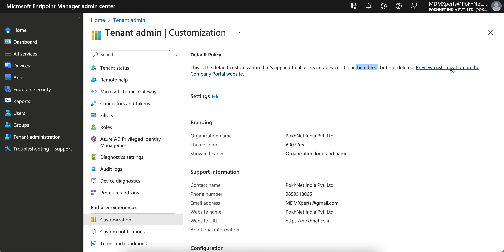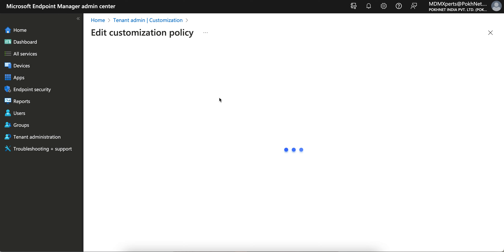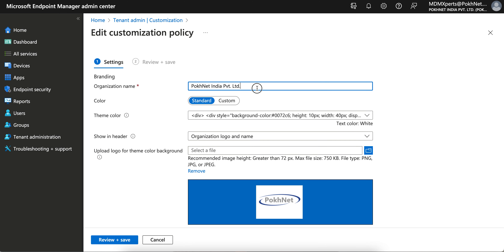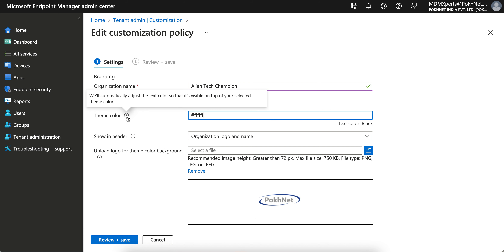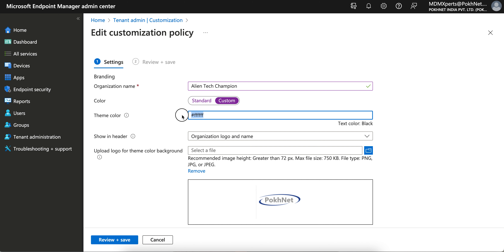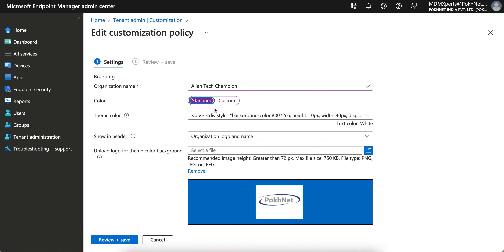Microsoft has also provided a preview of the customization on the Company Portal. Let's edit this setting. You can configure the organization name — for example, I am configuring Alien Tech Champion. You can also set the theme color. If you have a standard color defined by your organization, you can enter the color code, which you would get from your UX team.